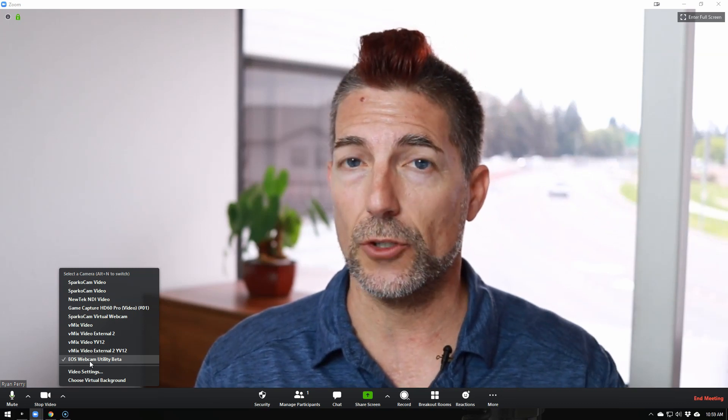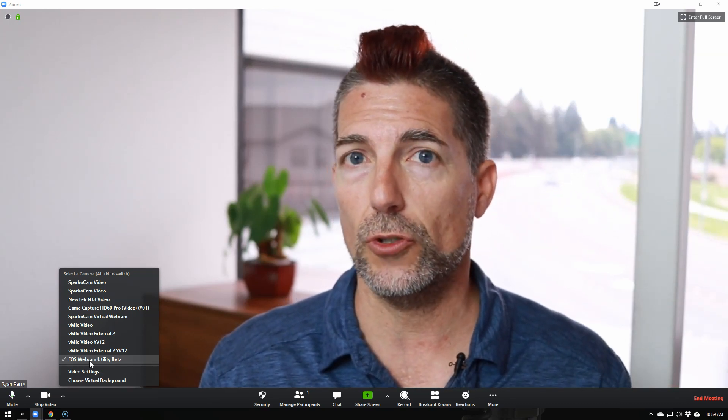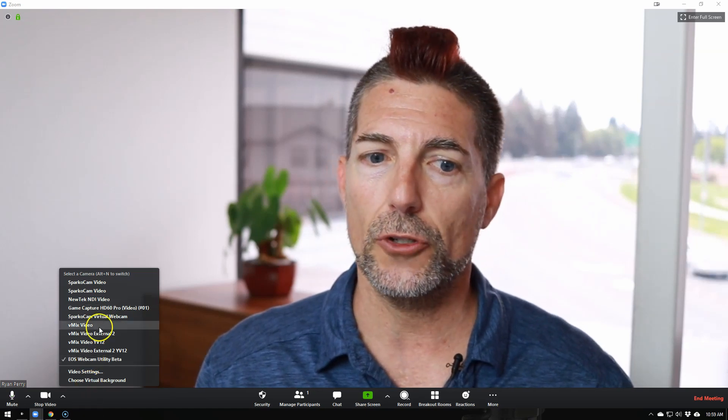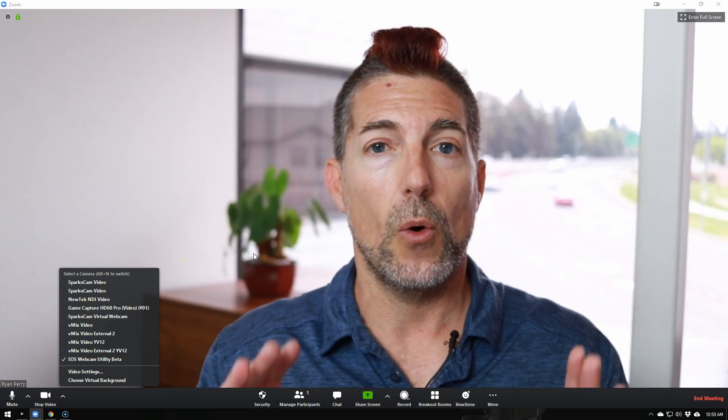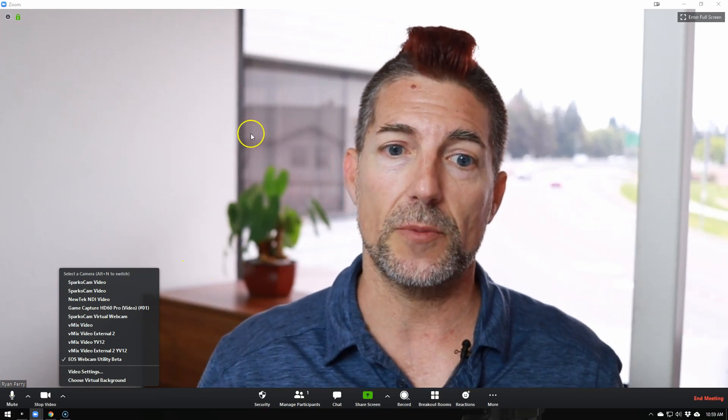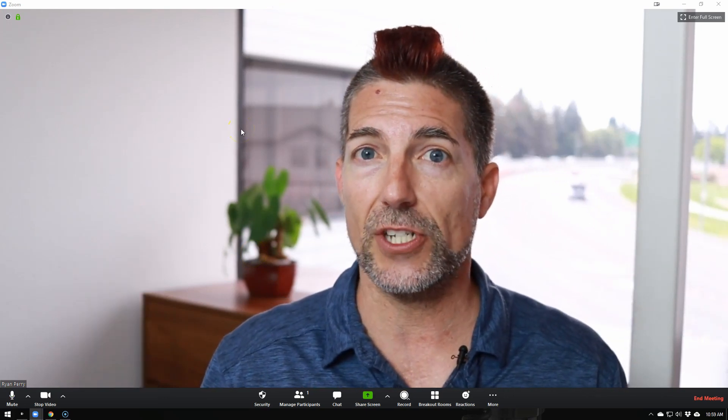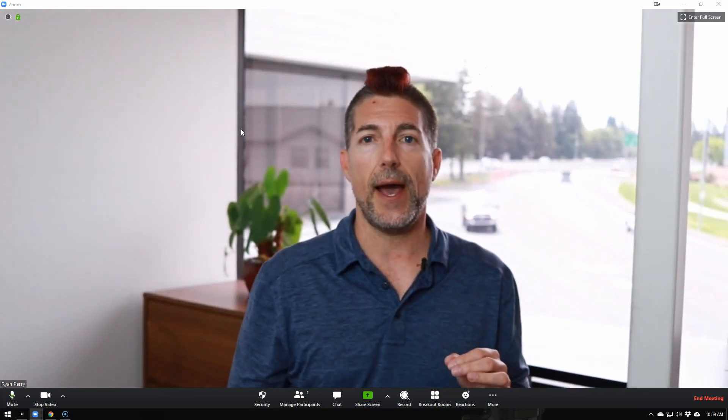That's all you need to do. Again, there's no software to open once you install it. All it does is give you an option here to use the webcam. What's great about this, as many of you know who have been trying to get clean HDMI out, is that we have autofocus. I'm running with my Canon 80D right now, I have autofocus turned on, and the camera is going to track me very well. That's all you have to do in order to install.